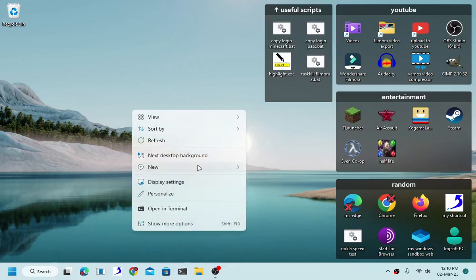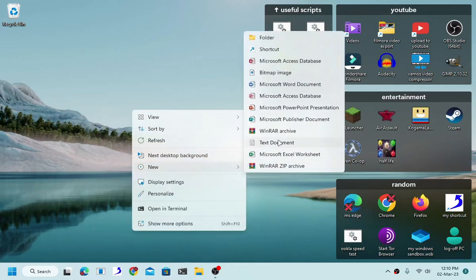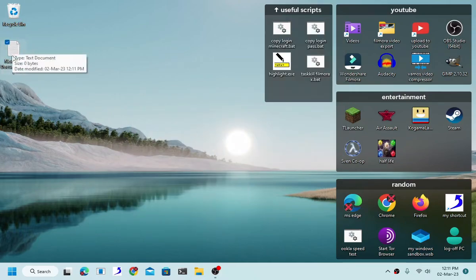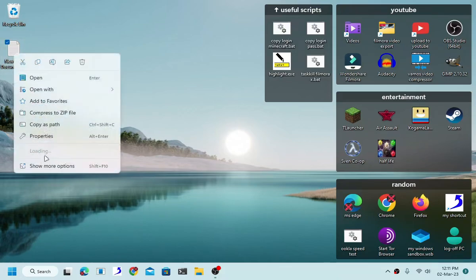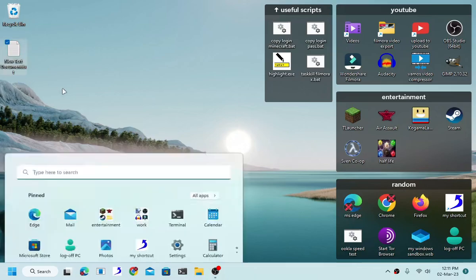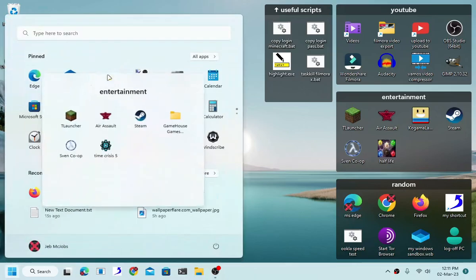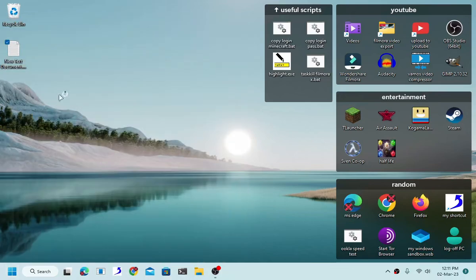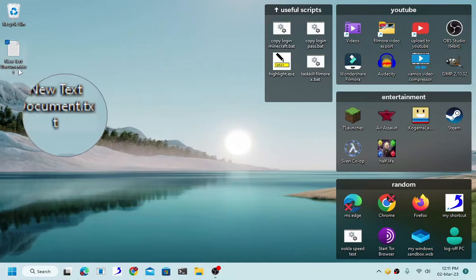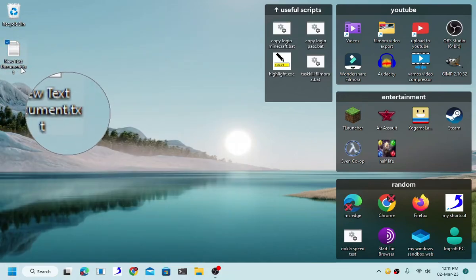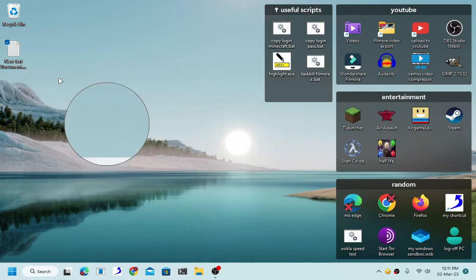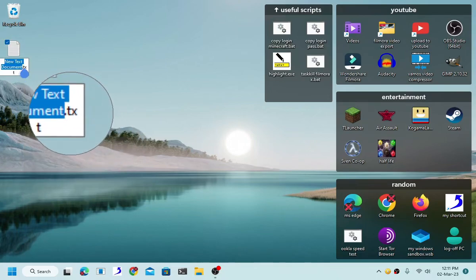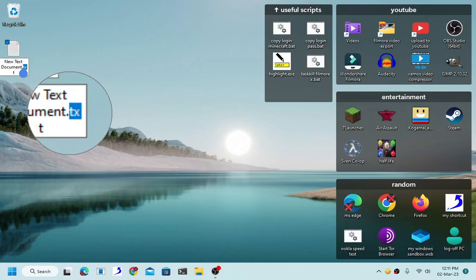Alright, enough with the chit chat. So this is a text file as you can see. To turn this into a batch file all you have to do is rename this. This is a text file. As you can see it has .txt. If I rename it to .bat it will change into a batch file.